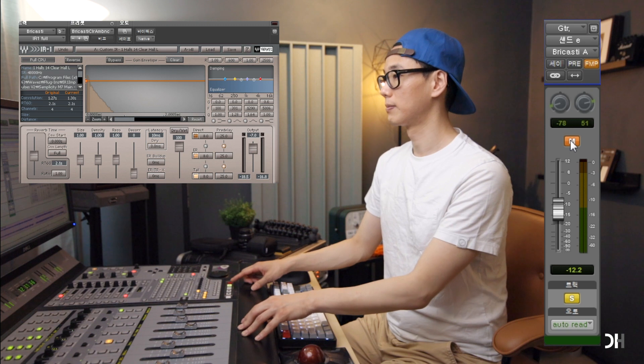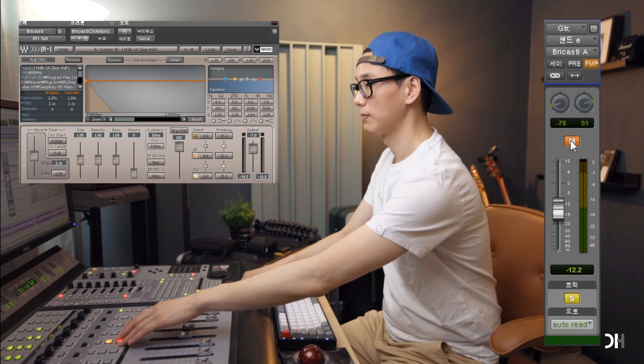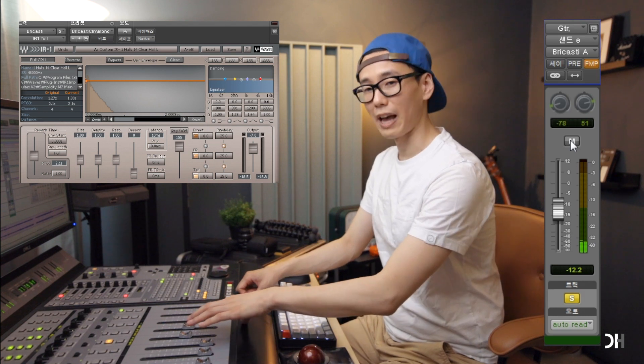Here is an aux channel for ambience reverb. I use one of the impulse responses from BrickCastee, which is a fabulous hardware reverb unit. Although my instruments send different amounts of signal through the same bus, this allows me to glue them all and make it feel like they are in the same space — because the keyboard and guitar tracks were recorded through line-in instead of micing. Here is the dedicated aux channel for ambience reverb.